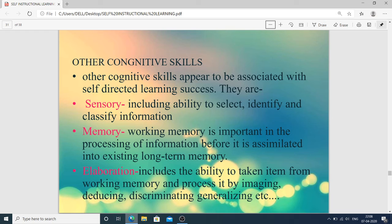Other cognitive skills associated with SDL success include: sensory — the ability to select, identify, and classify information; memory — working memory is important in processing information before it is assimilated into long-term memory; and elaboration — the ability to take an item from working memory and process it by imagining, deducing, discriminating, generalizing, etc.